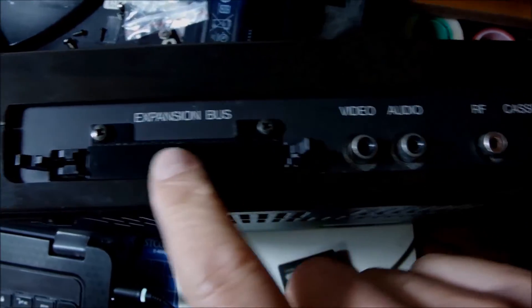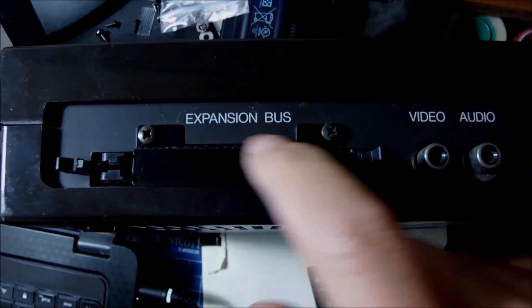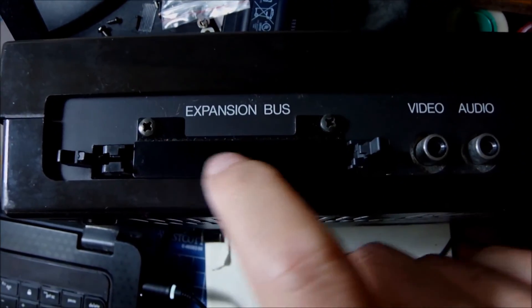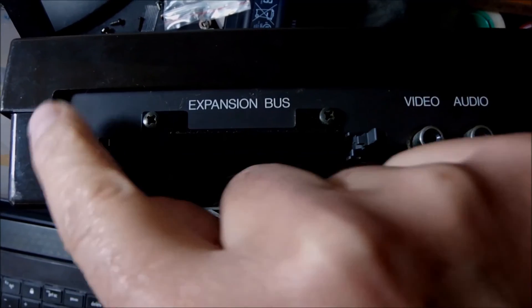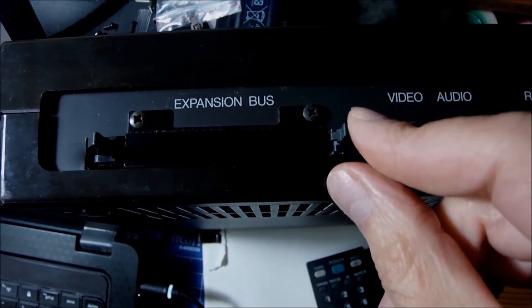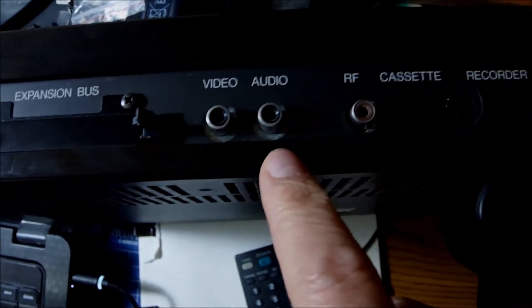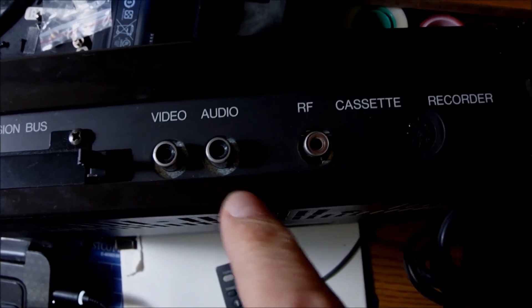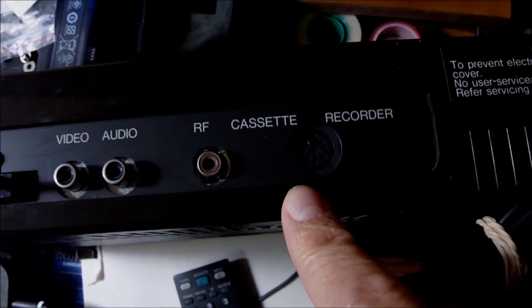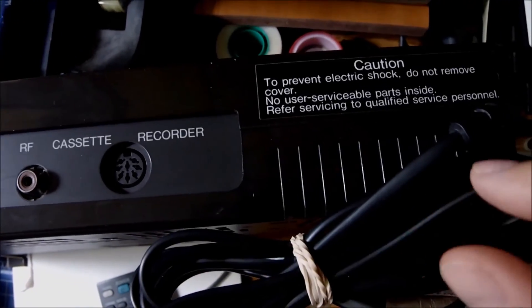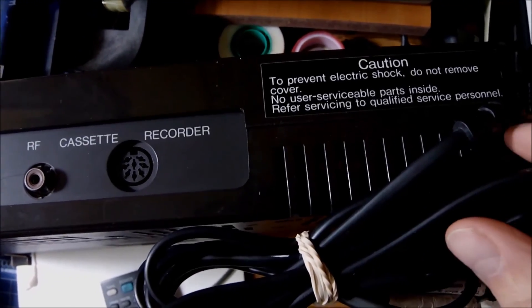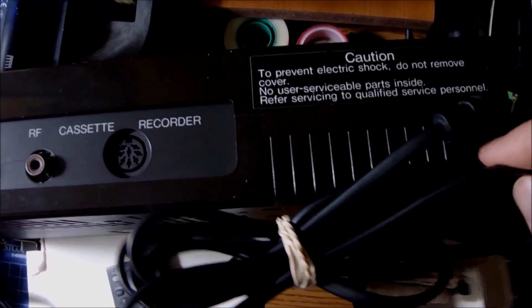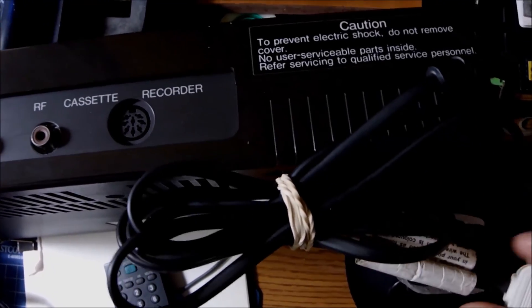On the back side, the expansion bus still with the cover and the screws like it has never been used before. Very high quality connector I can tell. Audio, video, RF output for the television and the cassette recorder classic DIN type socket there. And of course the power cord is hardwired inside the computer.